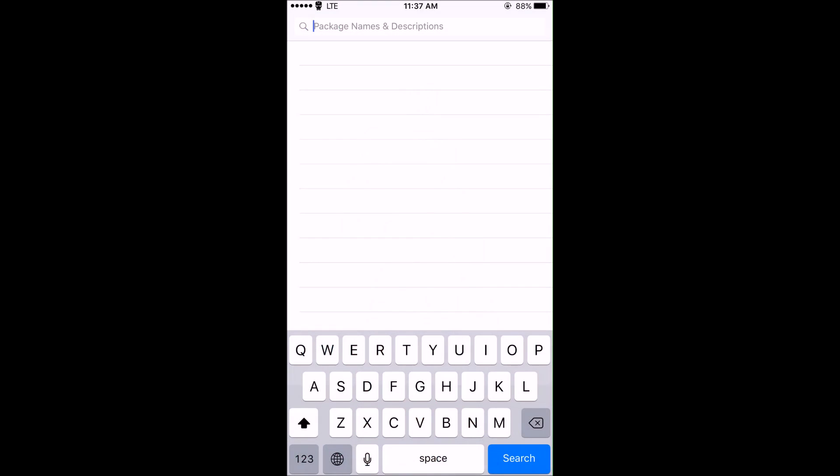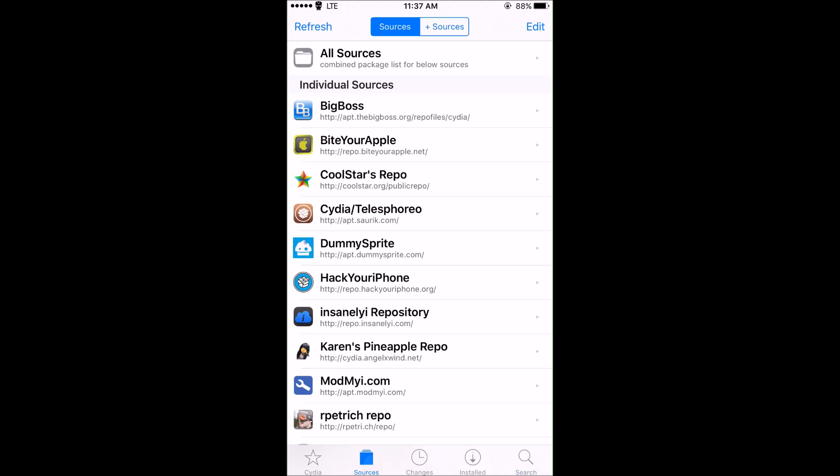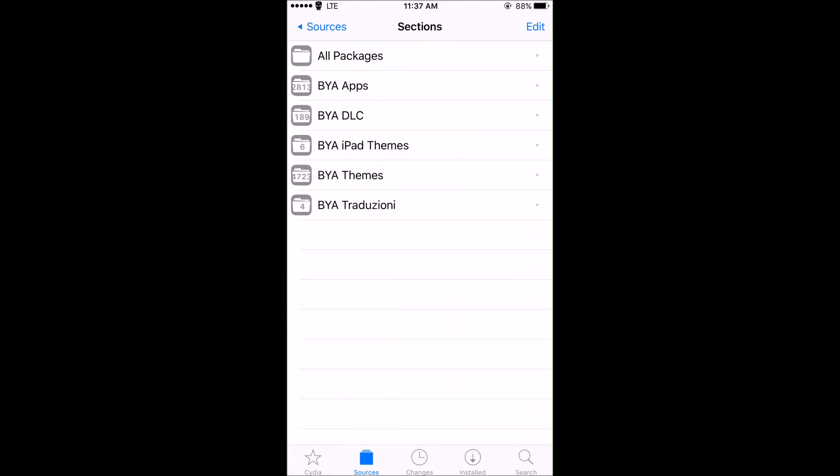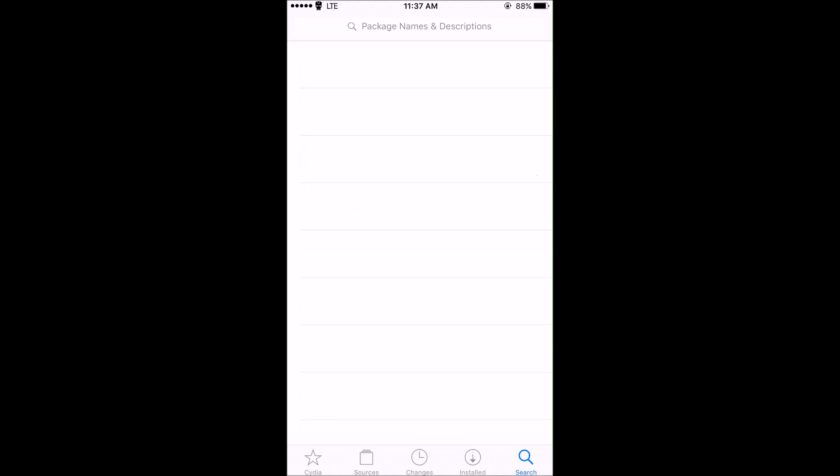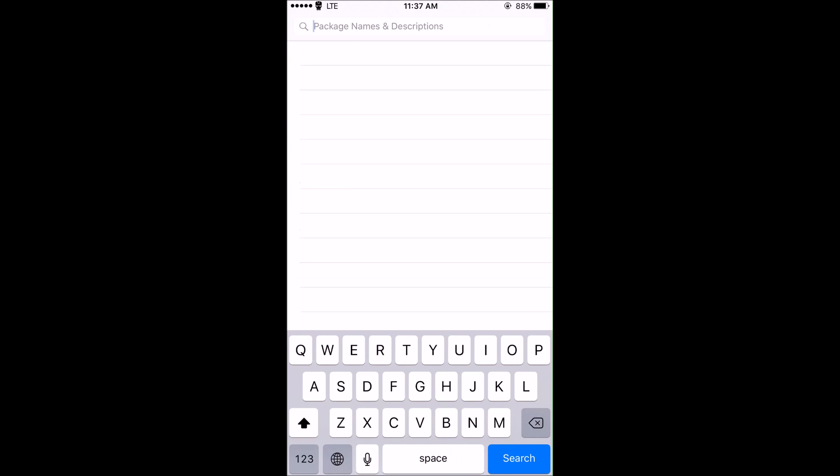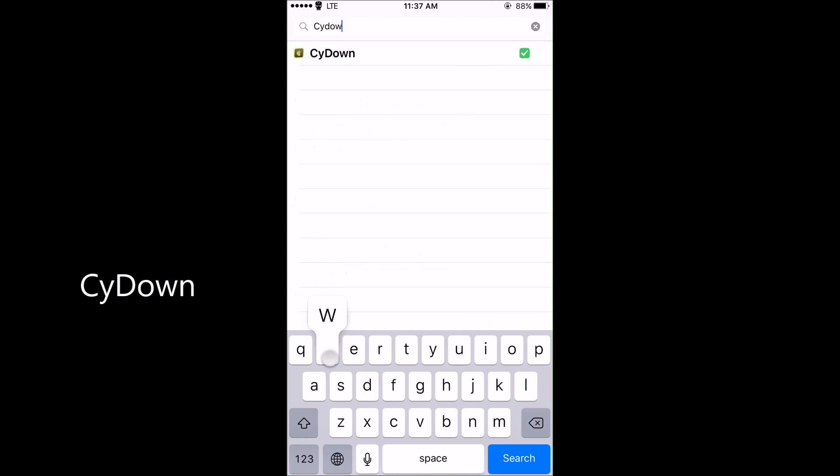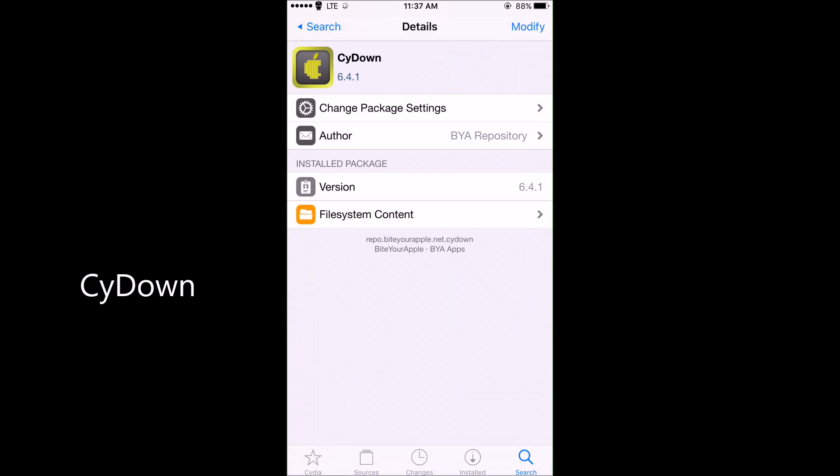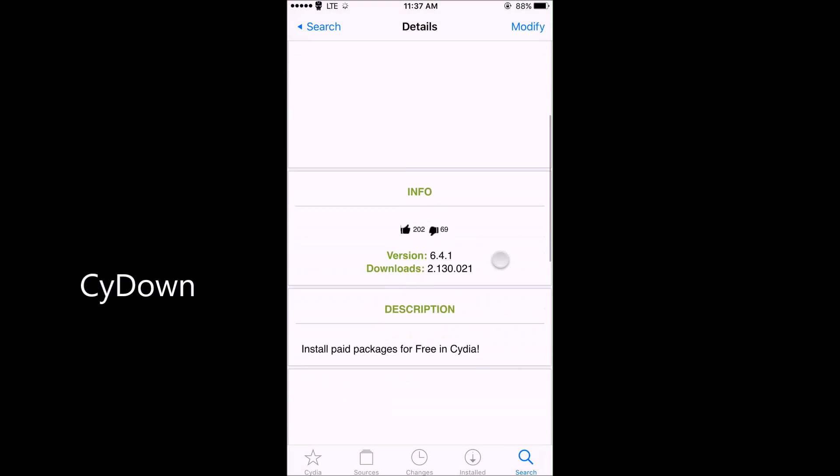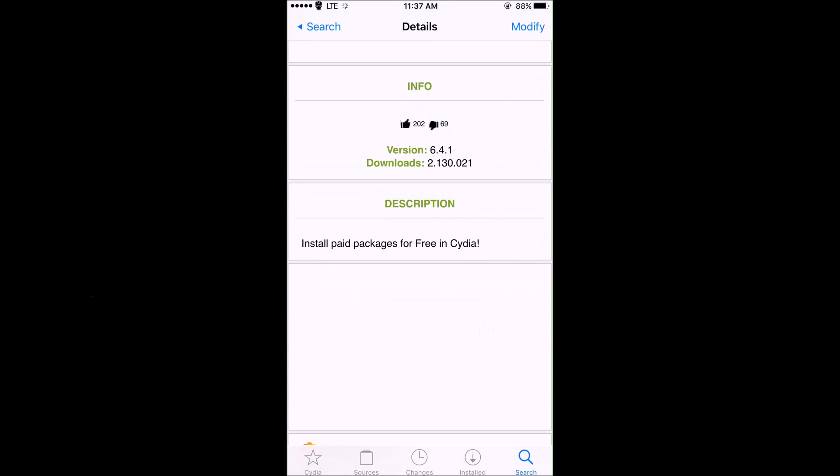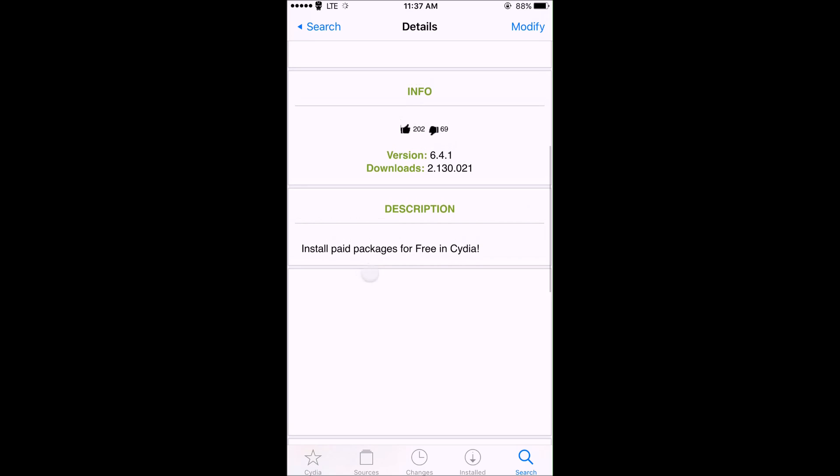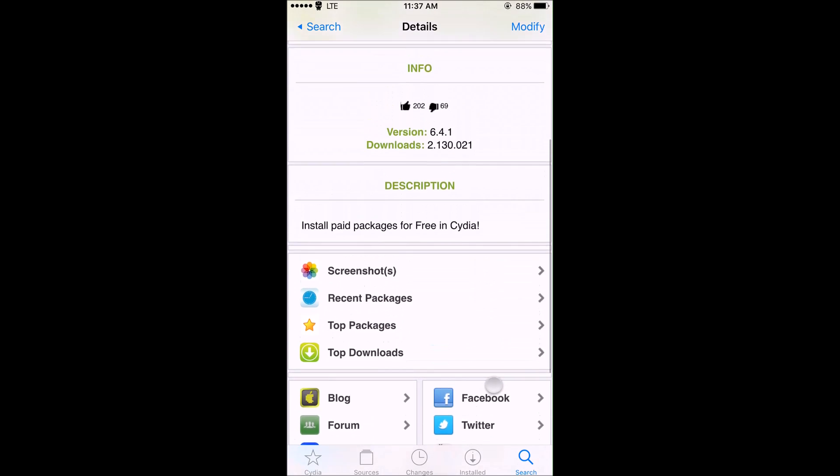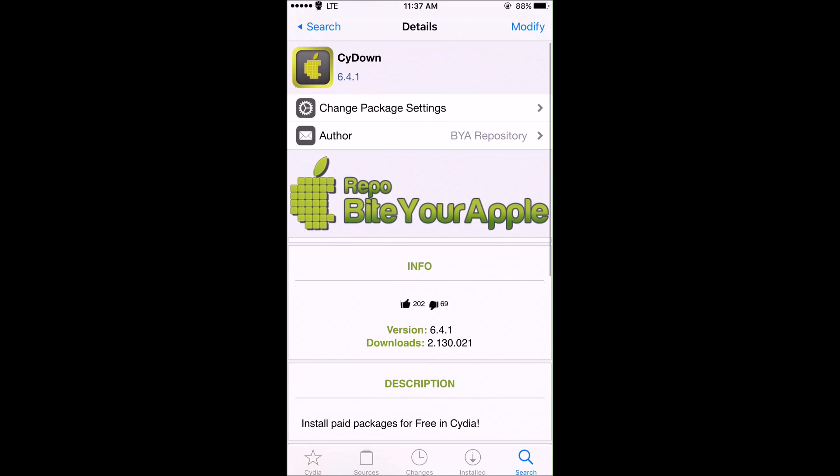If we go into Cydia here, you'll need to go into Sources and make sure you have this source right here called Bite Your Apple. Once you get that source, you just go into Search and you search for a tweak called Side Down right here. What this tweak allows you to do is install paid packages for free inside of Cydia.